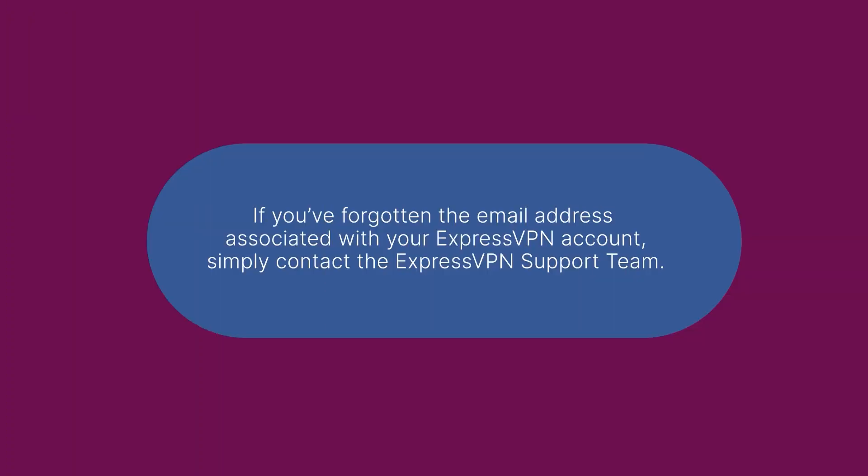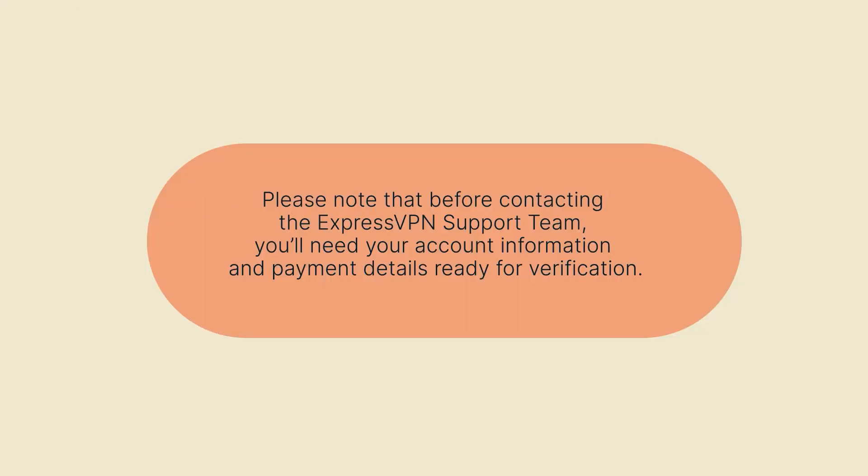If you've forgotten the email address associated with your ExpressVPN account or want to change the email address altogether, simply contact the ExpressVPN support team. Please note that before contacting the ExpressVPN support team, you'll need your account information and payment details ready for verification.